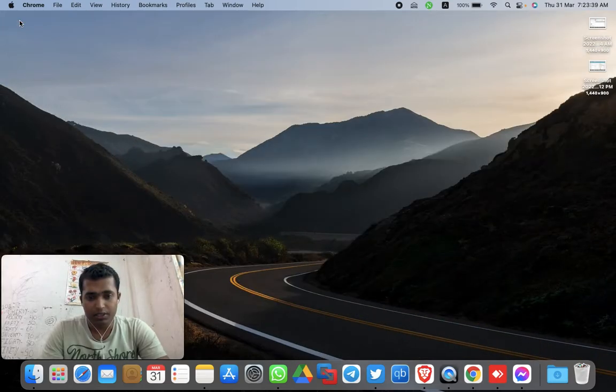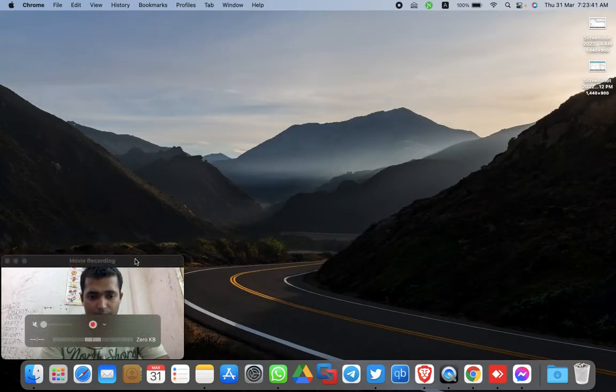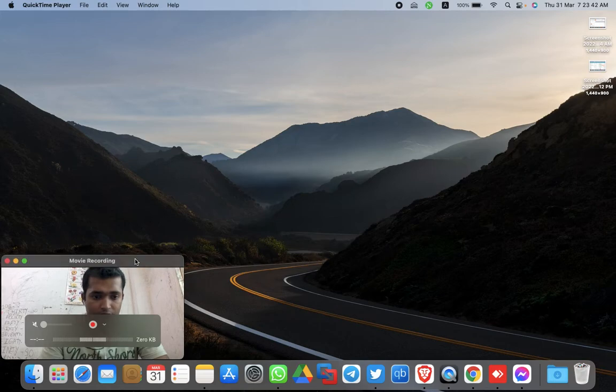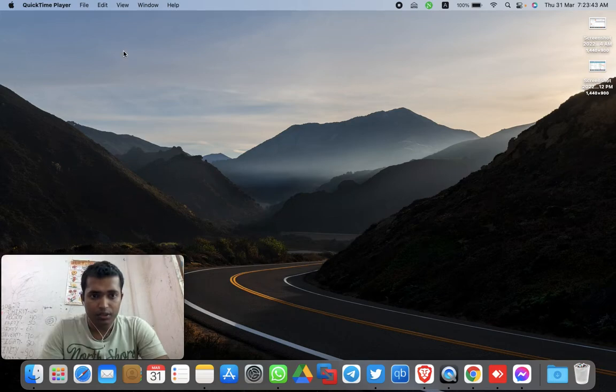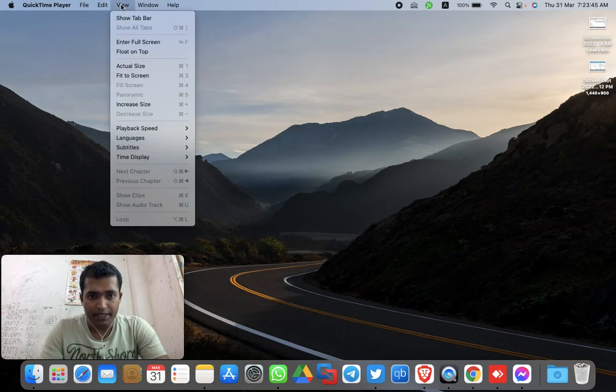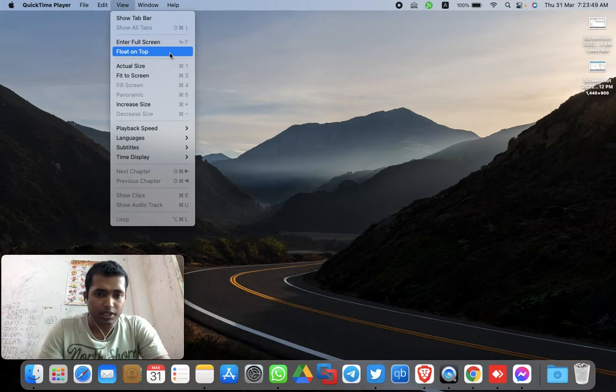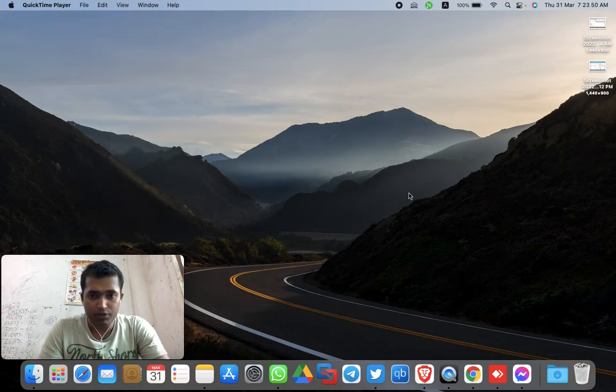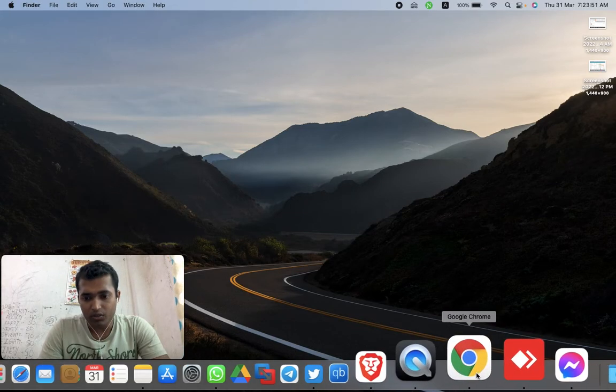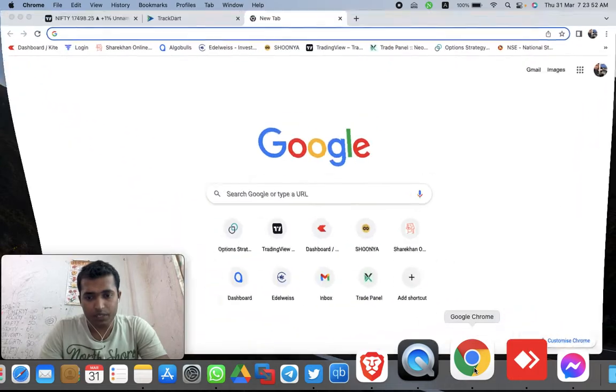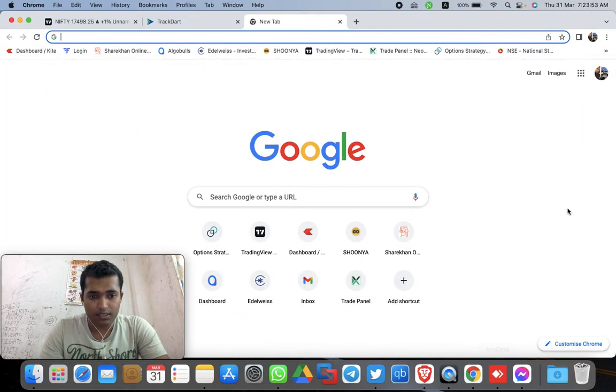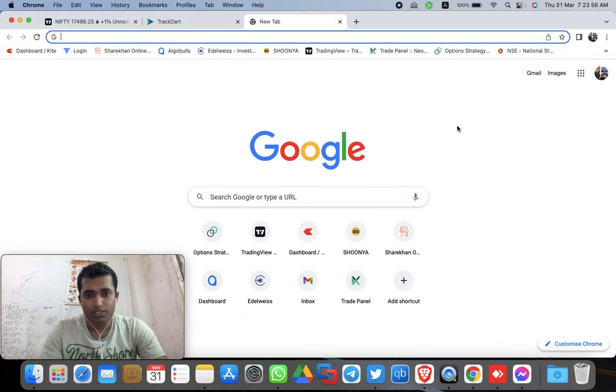For that, you can click on the camera window, go to the view tab, and you can see there is an option 'float on top.' Just click on that. Now you can see if you open any browser or any pages, the camera window will remain on top.